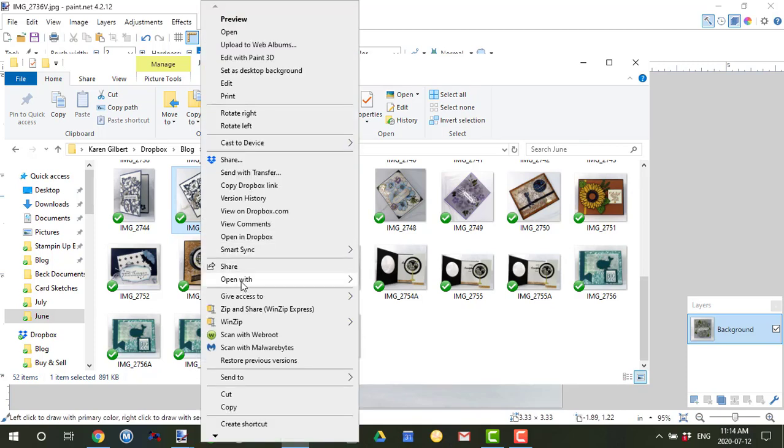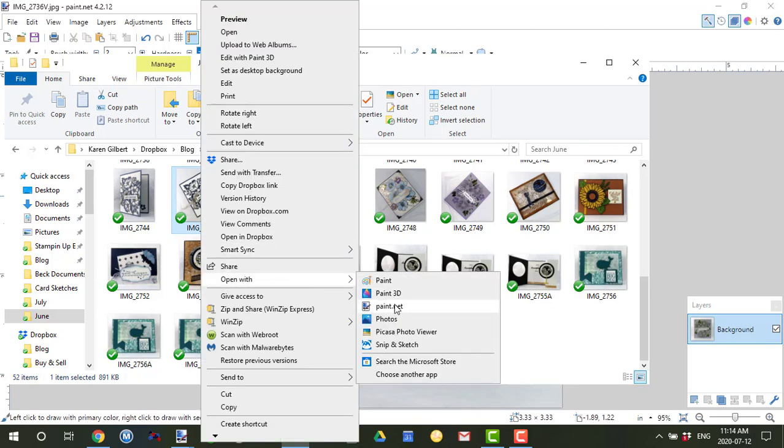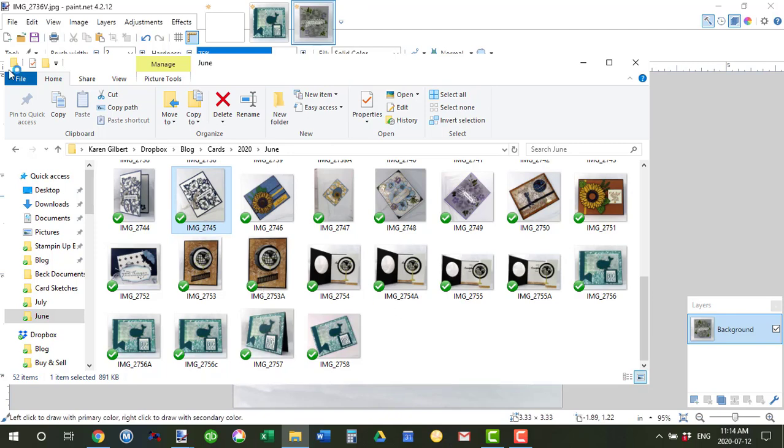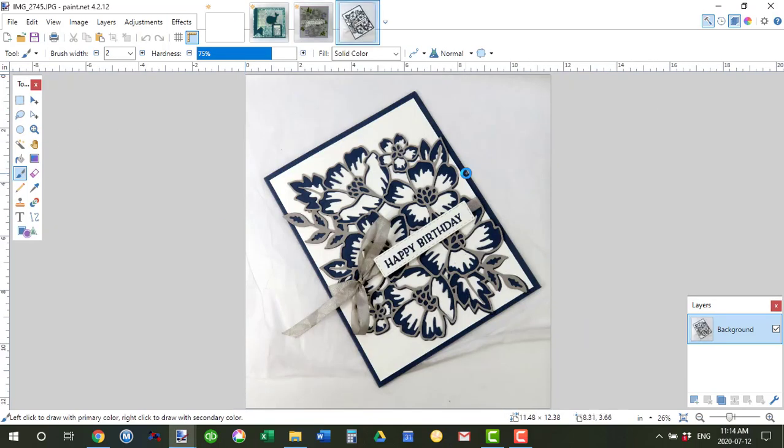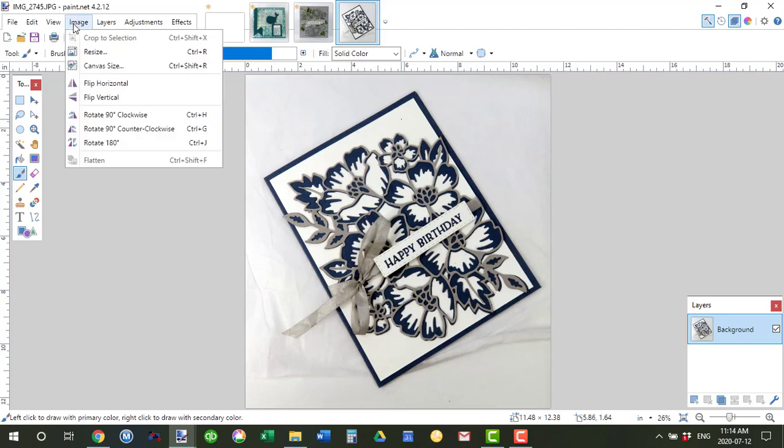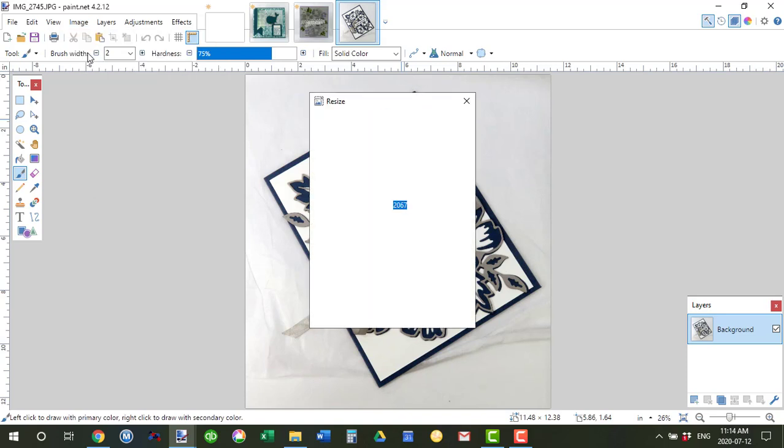So I'm going to right click on that, click on image, click on resize and you can see that it's 2228 by 2067.